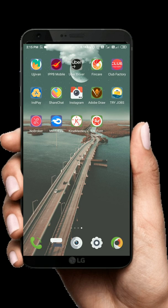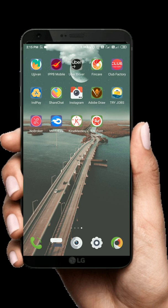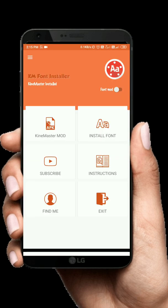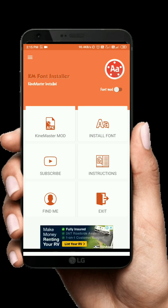You can extract the font file and import it to the internal memory. Then open the KM font installer. This is the latest version of the KM font — you can install it.